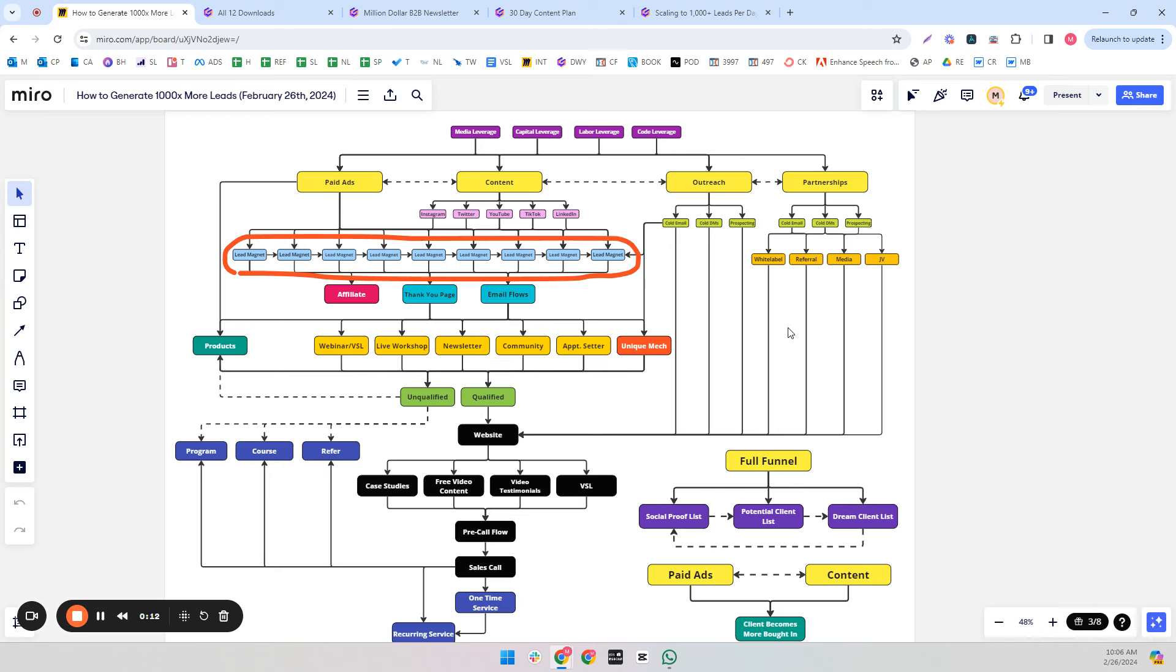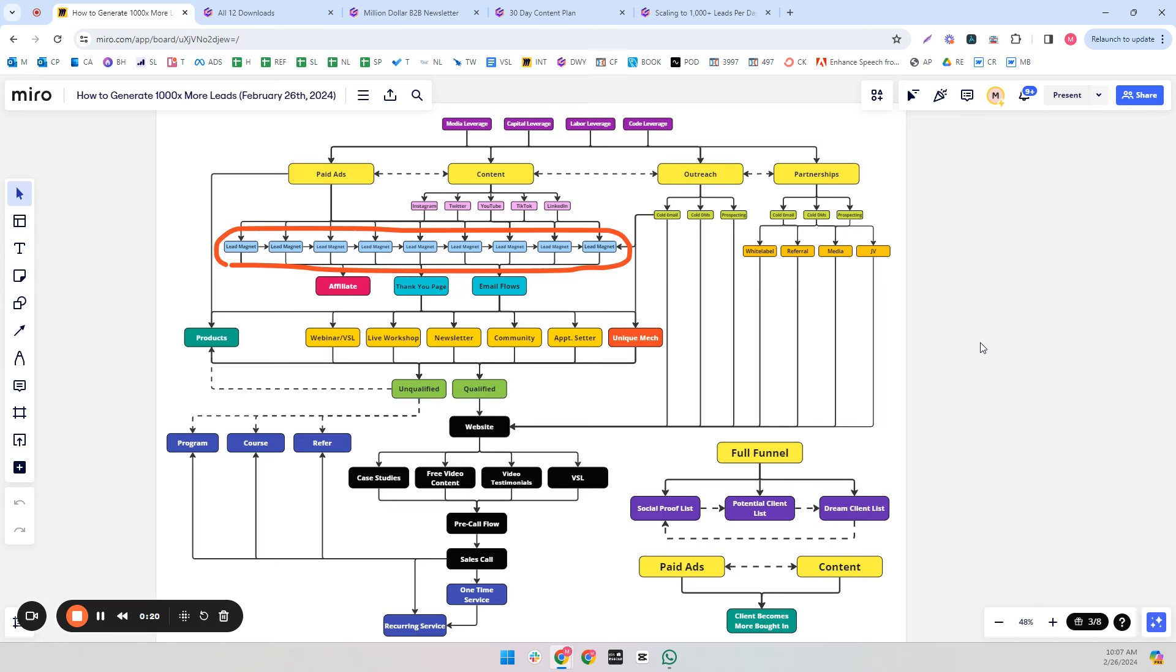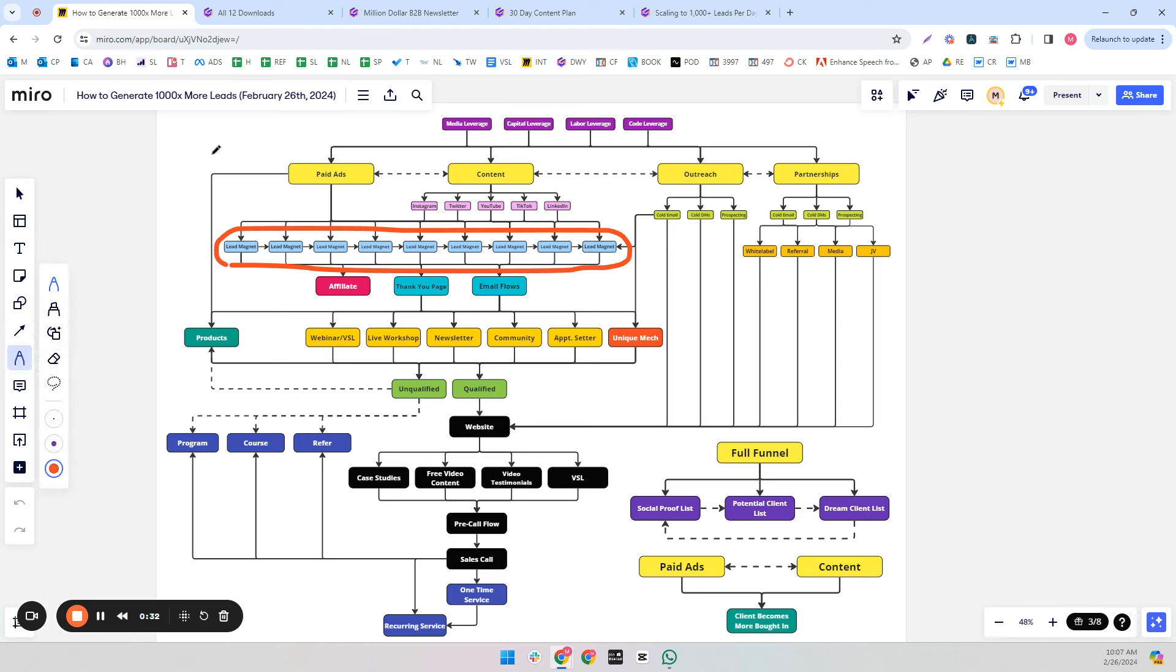When you do this right, you can probably generate 100, 200, 500, even 1,000 times more leads than you would have without the system. So it's very important that we understand every single part of it. I have the 1,000x leads funnel here, and I circled lead magnets because that's what we're going to talk about in this video.